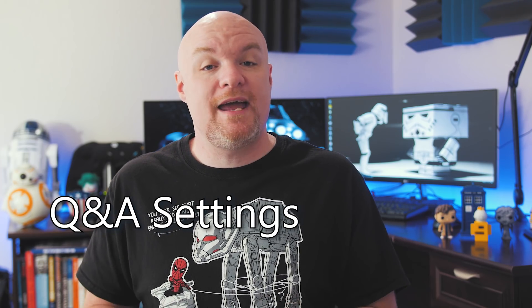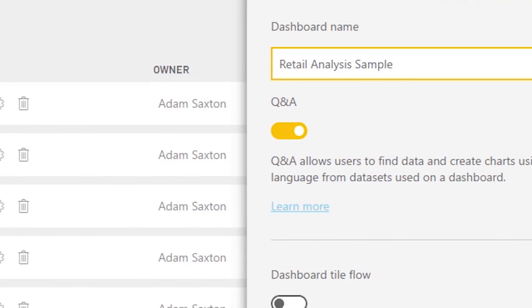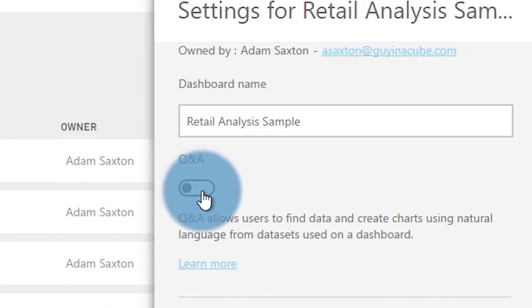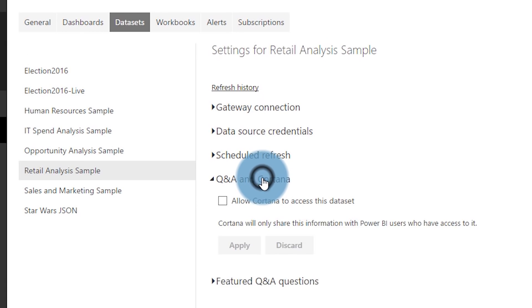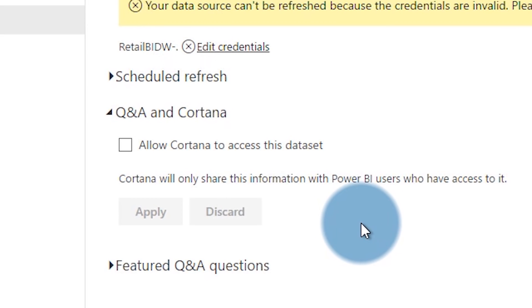So Q&A is a dashboard feature, so you can control whether this is on or off from the dashboard settings. There's a little toggle you can flip. Later I'm going to talk about some limitations as to why you may not see the question bar in your dashboard, or why you may get an error when you try to enable Q&A for your dashboard itself. But in general, this should be available for you. You also have additional settings inside of your dataset with regards to enabling Q&A for Cortana.